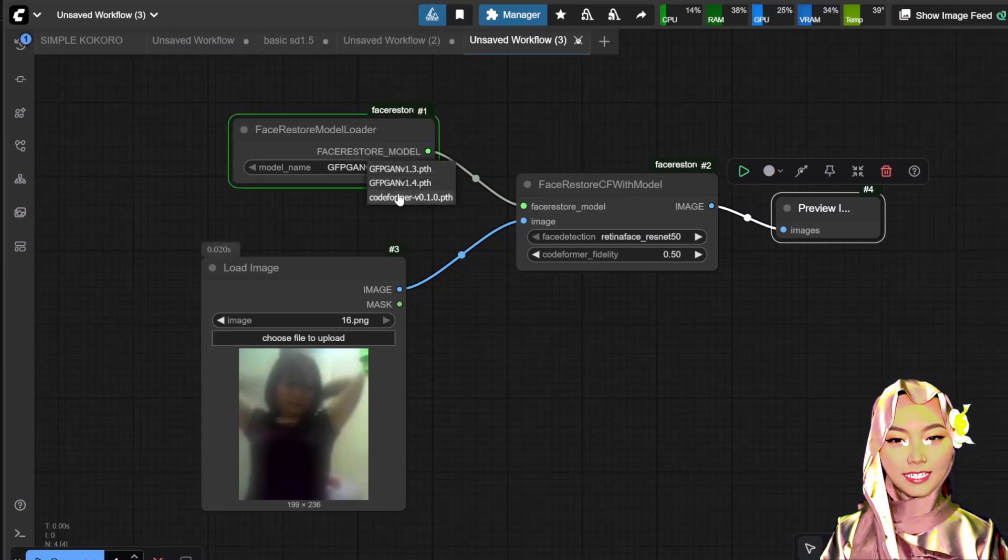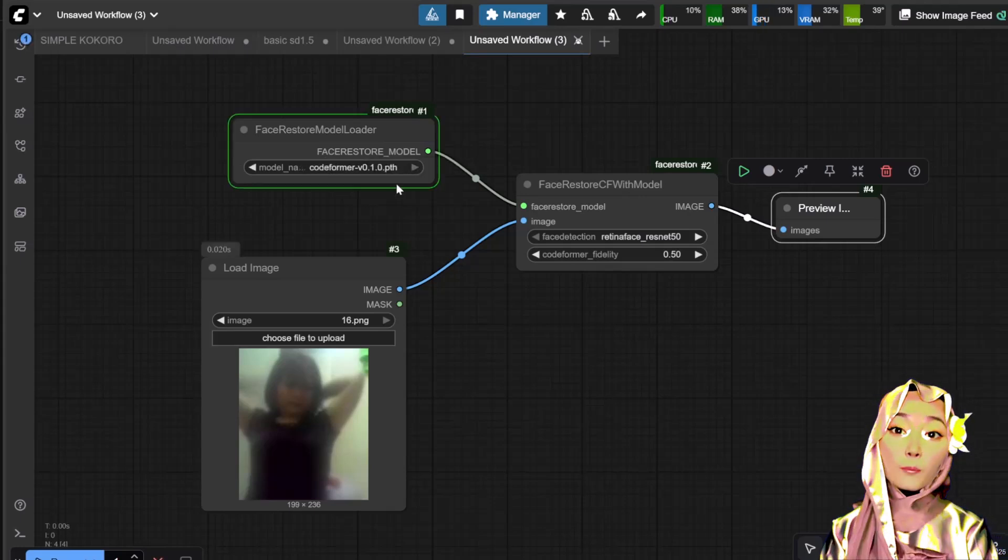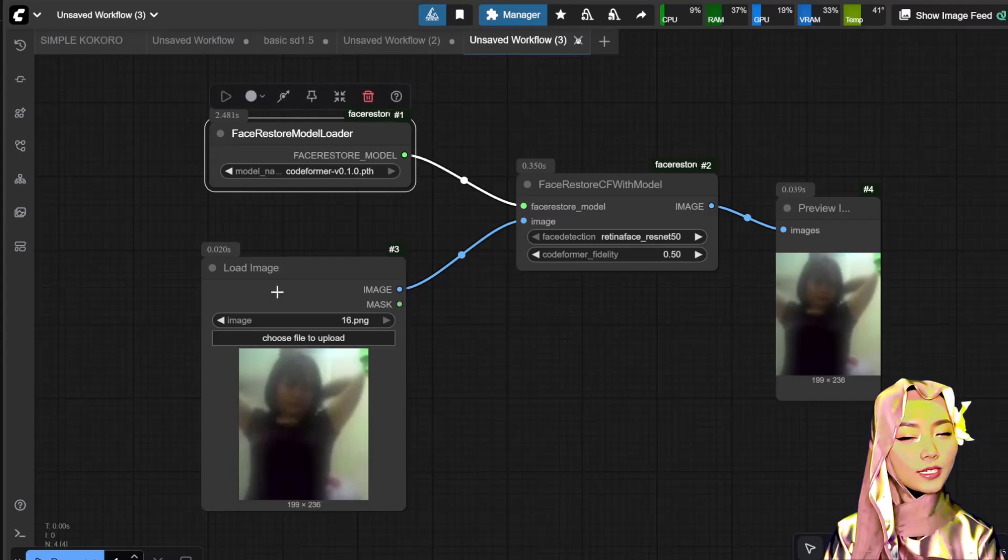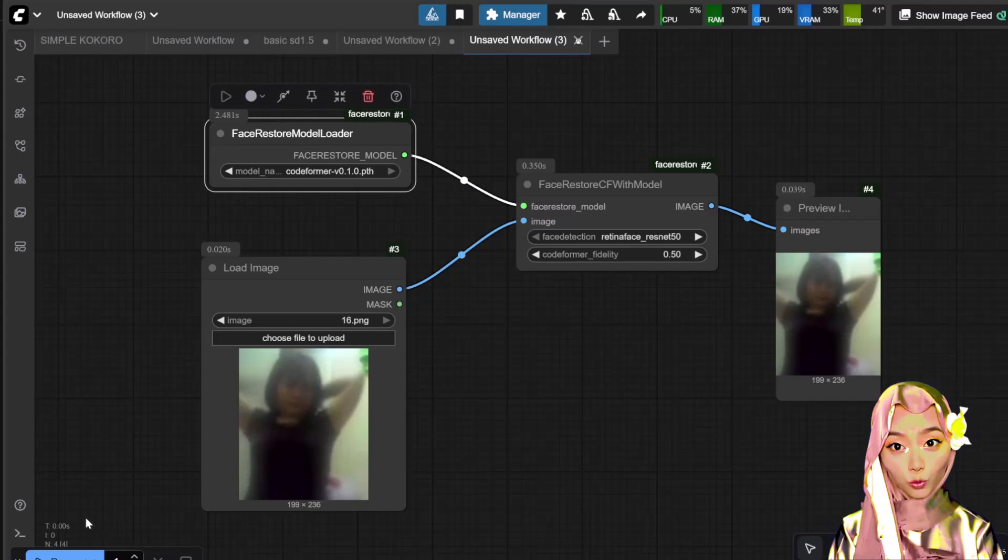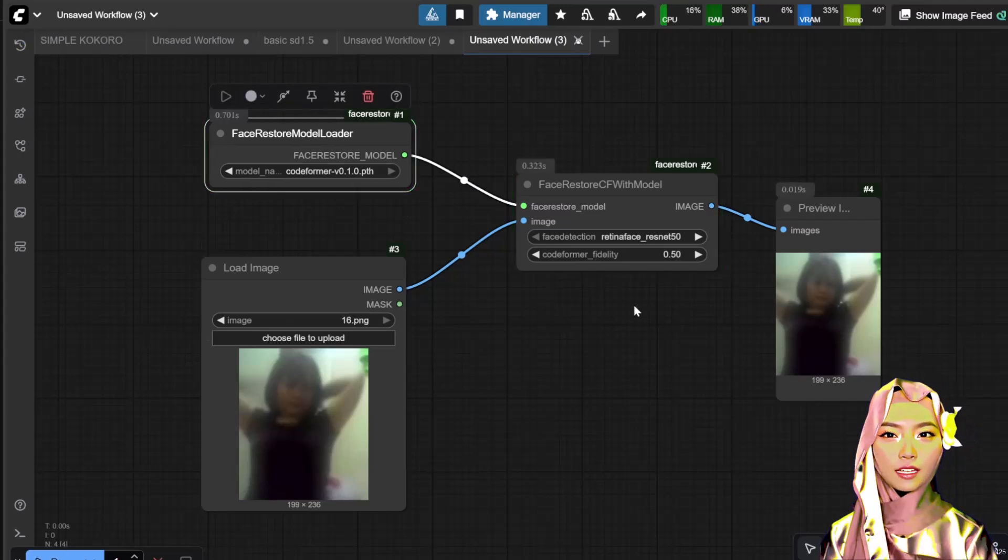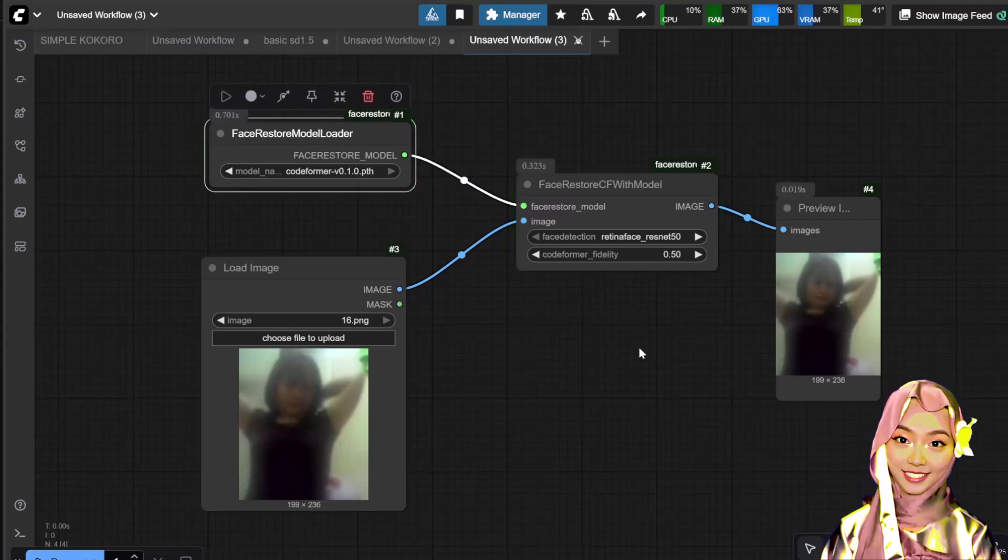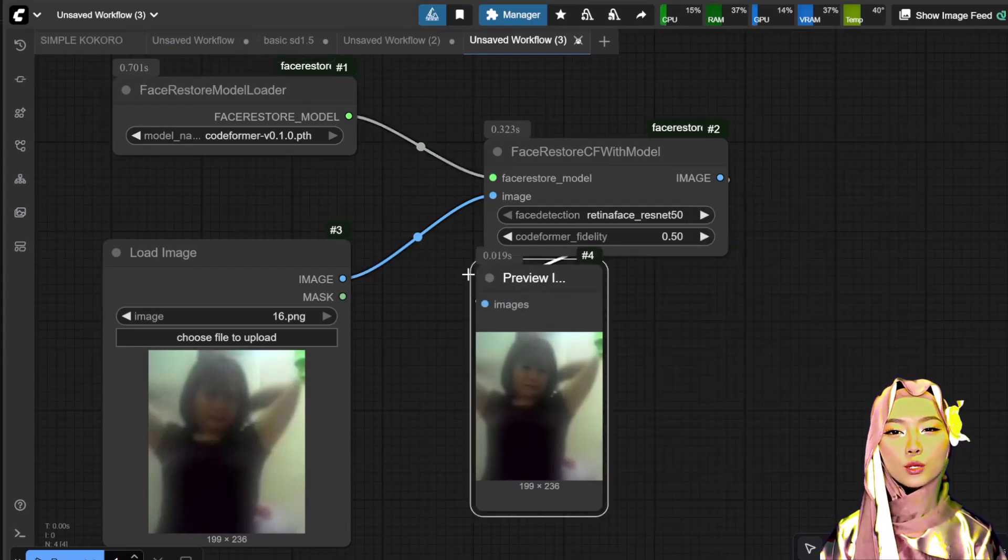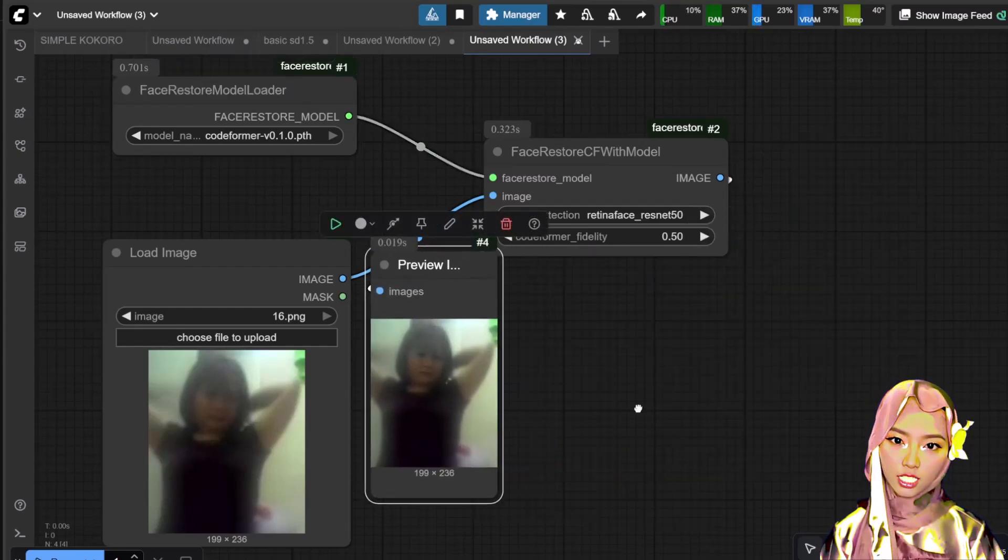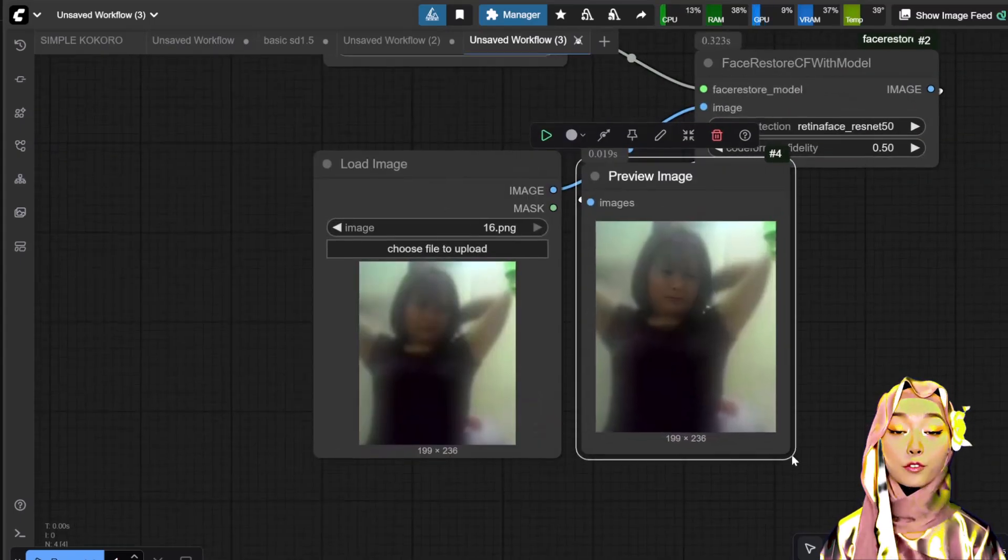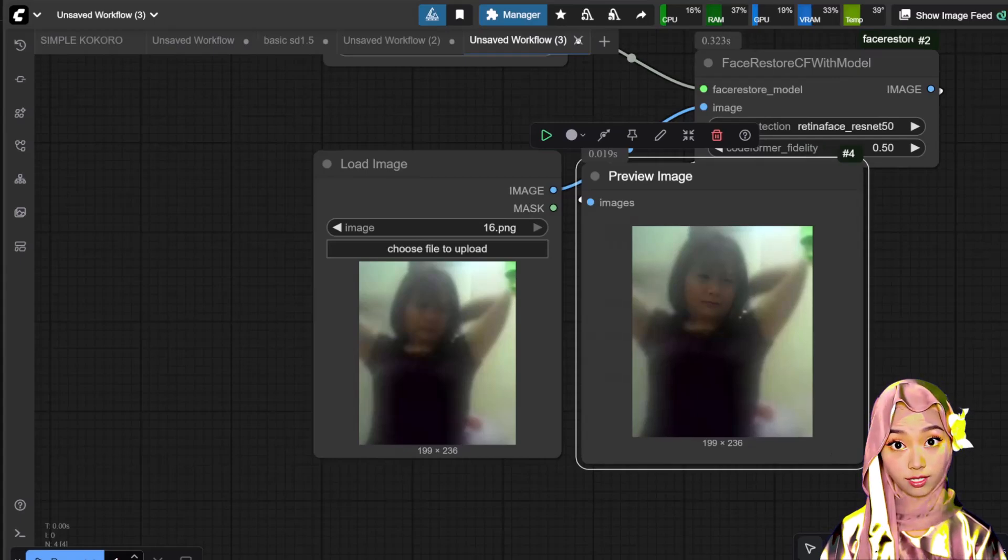Critical step. In the FaceRestore model loader, you must change the model name setting to CodeFormer or the workflow will fail. Let's run it. Here's the result. Remember you can adjust the fidelity setting on the node to fine-tune the look.